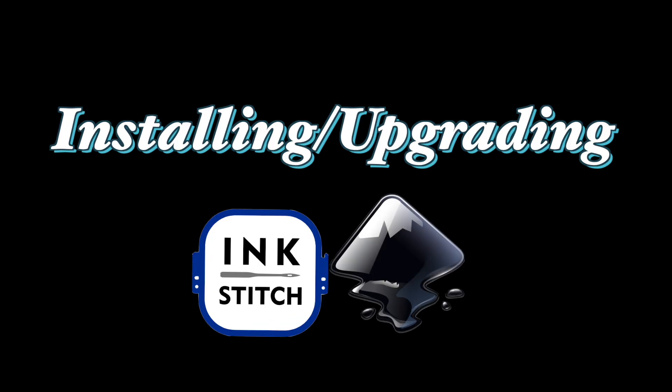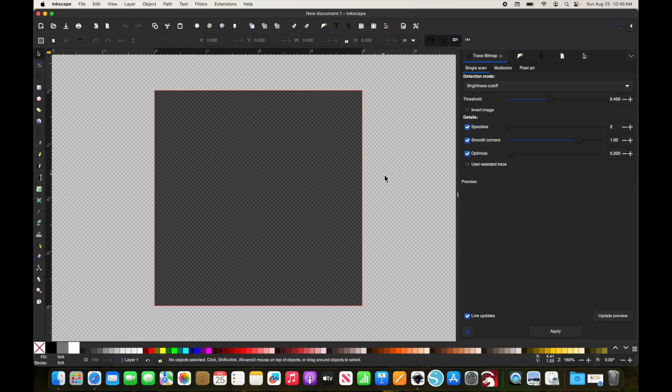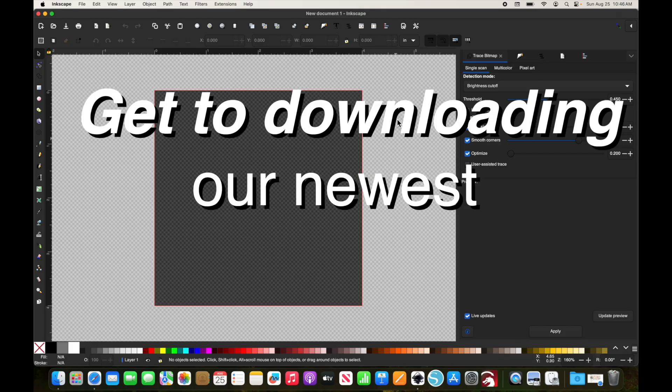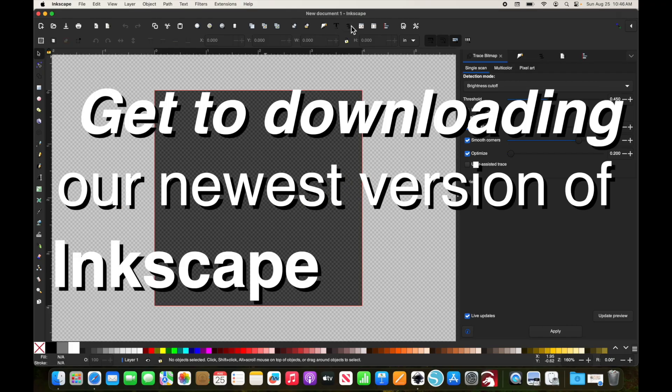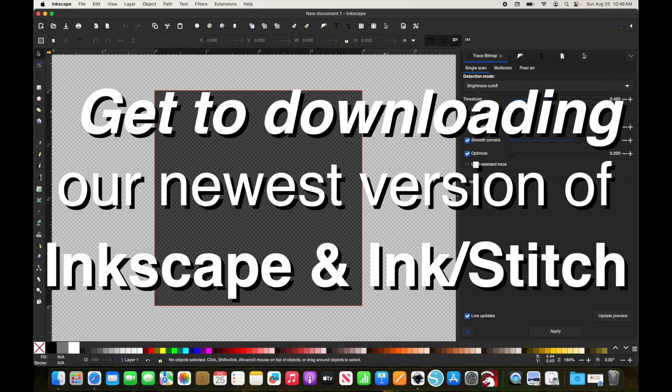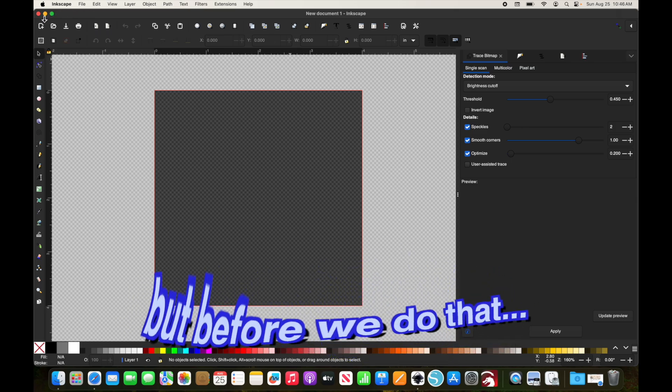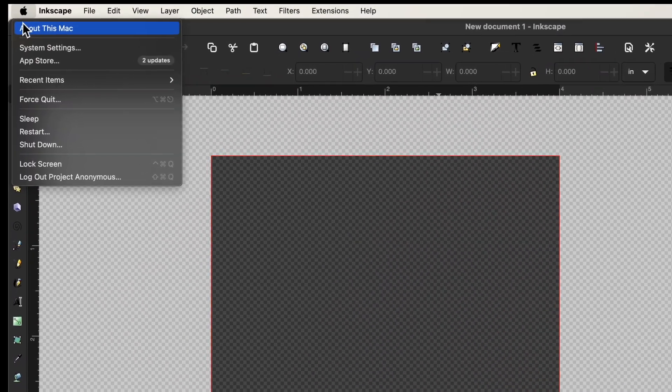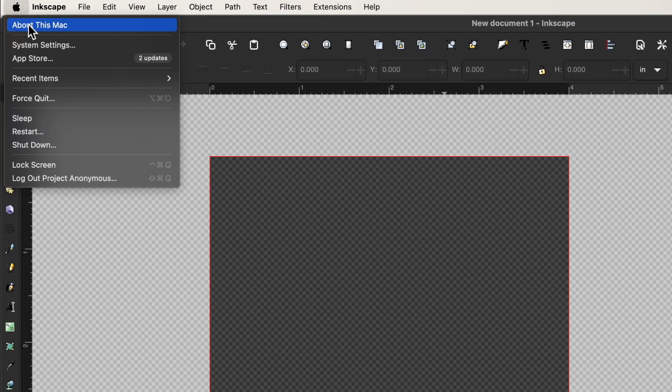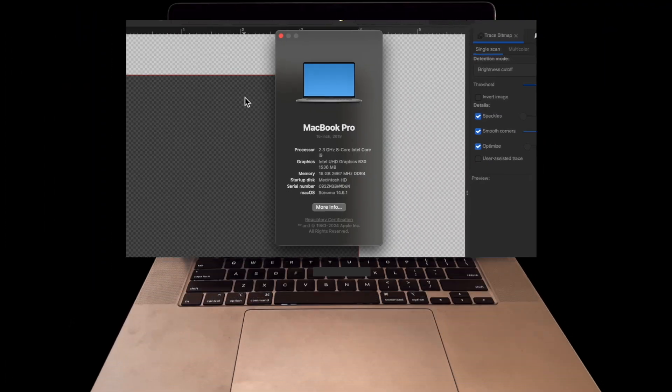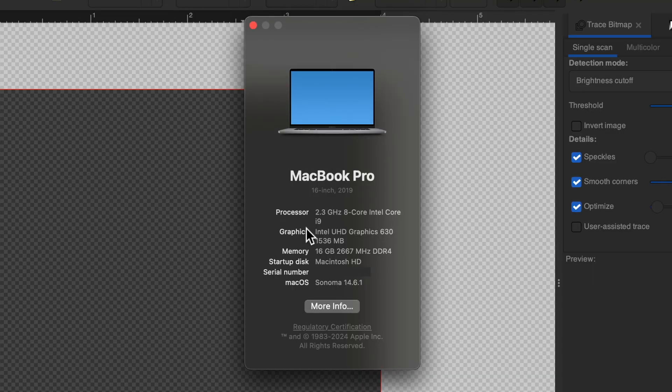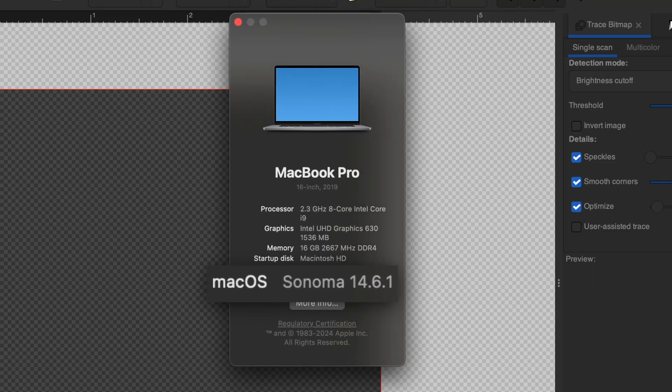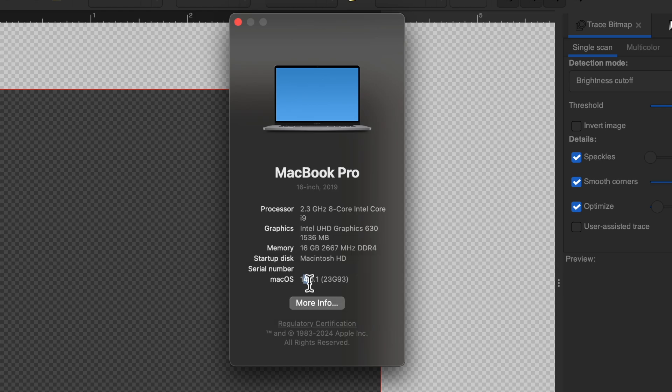We're going to go ahead and get to downloading our newest version of Inkscape and InkStitch, but before we do that, we're going to make sure that we have the latest operating system for our computer. Right now we are sitting on Sonoma on our MacBook Pro here.